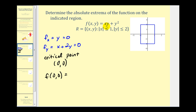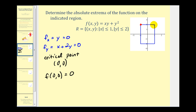That's easy to evaluate — when x is zero and y is zero, the function also equals zero. So step one gives us a function value of zero at the origin. Step two is going to take quite a bit more work. We need to determine the function values along the boundary of the region, and we also have to consider the corner points.